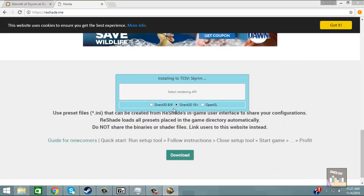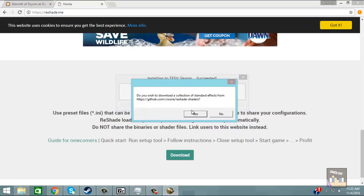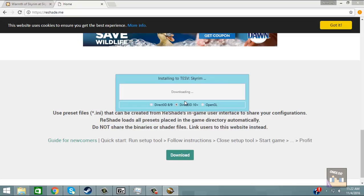That's going to ask you to select rendering API. What we're going to want to click on from here is Direct3D10. And as you can see I already have it installed so I'm just going to click yes, then yes.